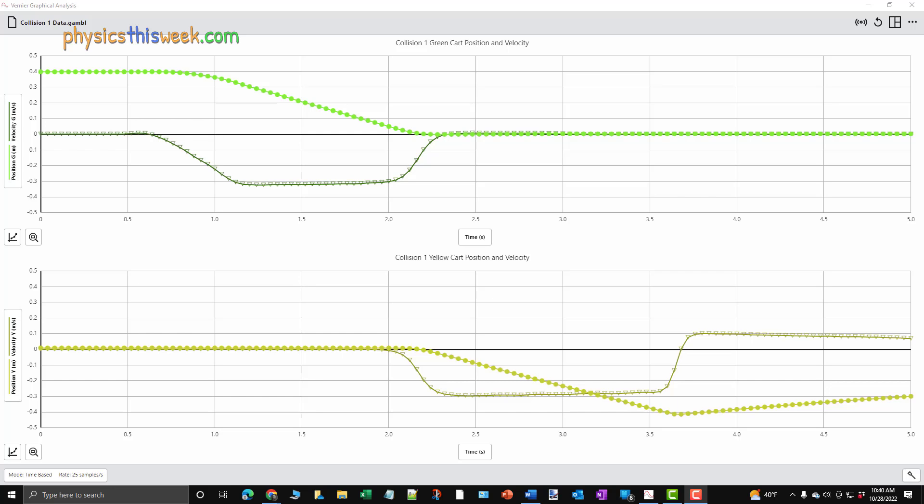For each cart, the position data is plotted as a series of connected dots. The velocity data is plotted as a series of connected triangles.